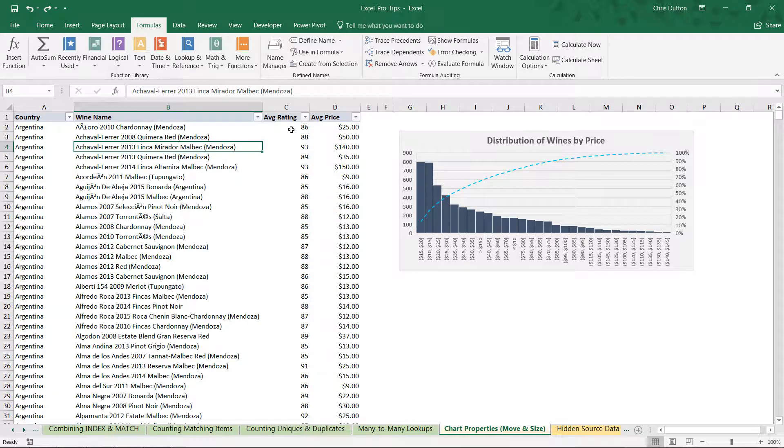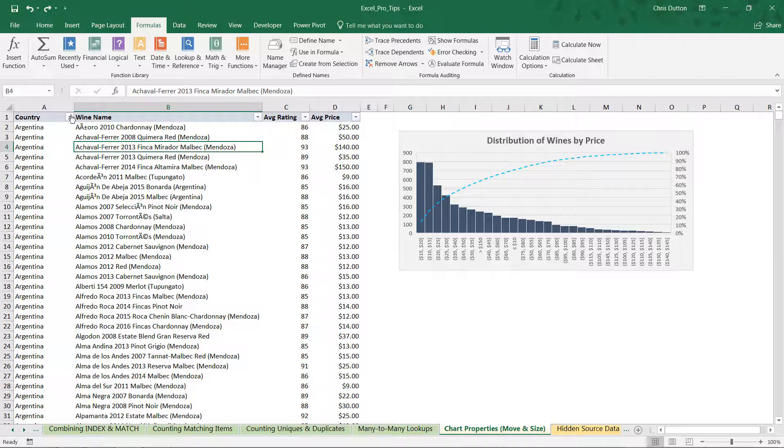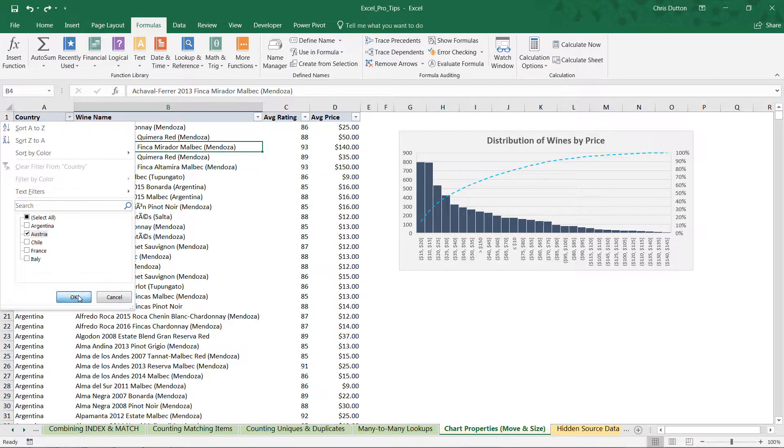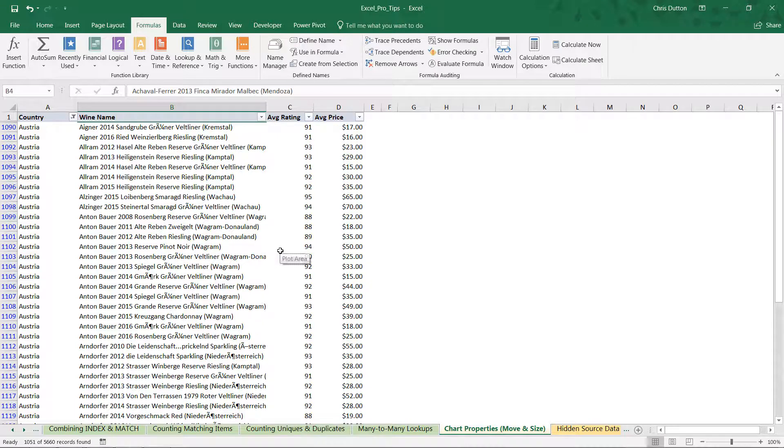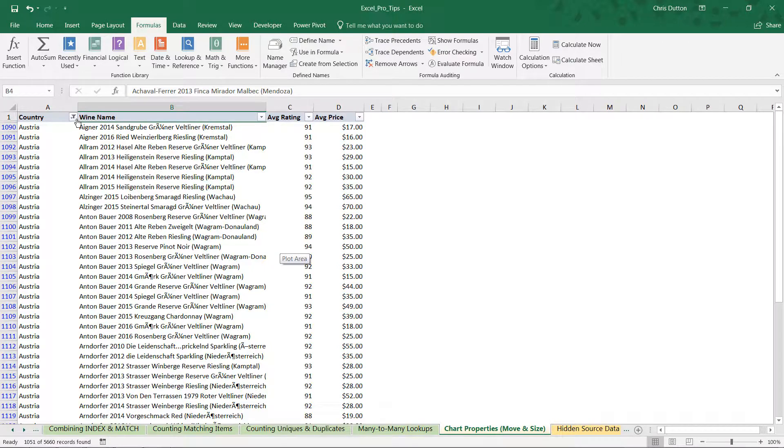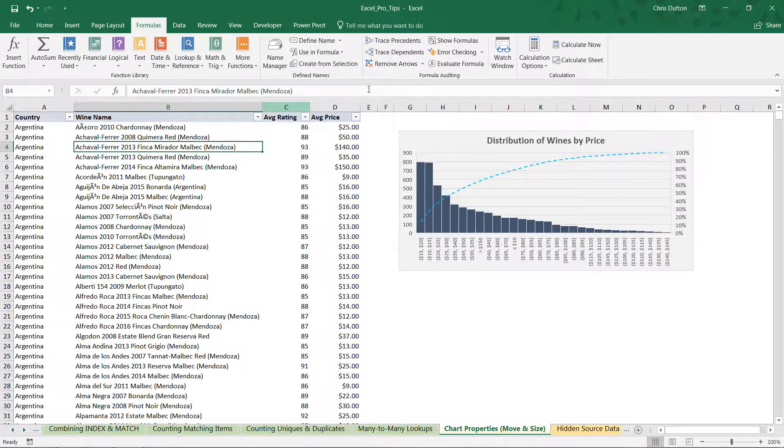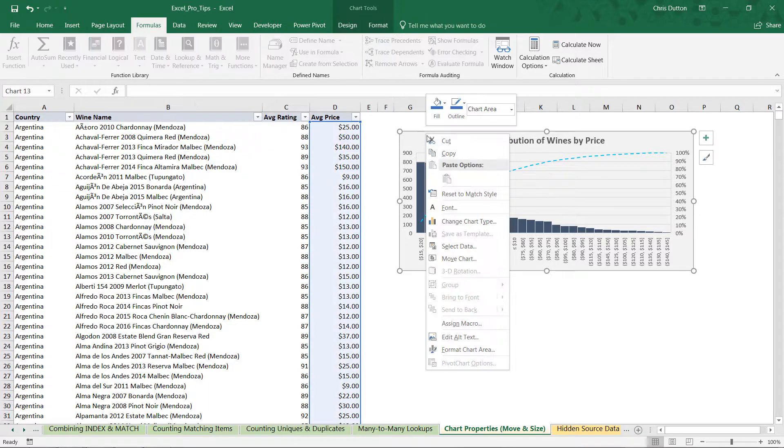If we wanted to manipulate or filter our source data here - like maybe look at just wines from Austria and press OK - that chart disappears because it was tied to the rows in which it lived, and now those rows are hidden. So we can go ahead and clear that filter to get our chart back.